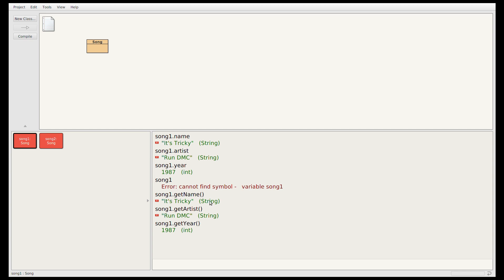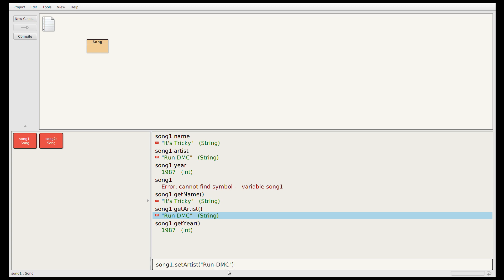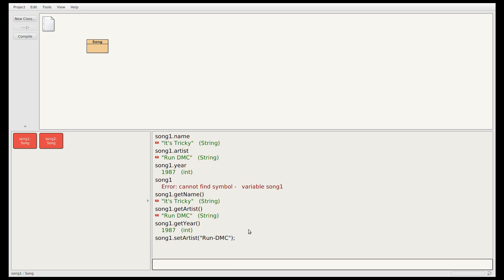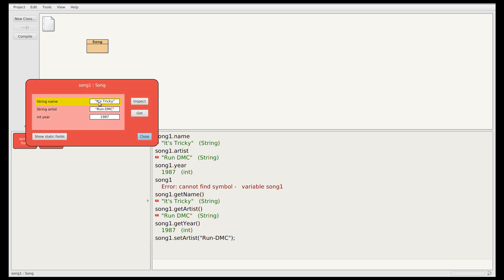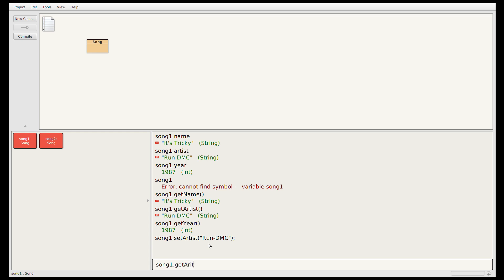The artist name here is slightly wrong — Run DMC should have a dash between those two words. So I'm going to call the setArtist method to correct that. I'll set it to Run-DMC, and I need a semicolon at the end because this method does not return a value — it's void. Now if I look inside the object I can see the artist is Run-DMC. If I call getArtist I should see the new value, which is Run-DMC.